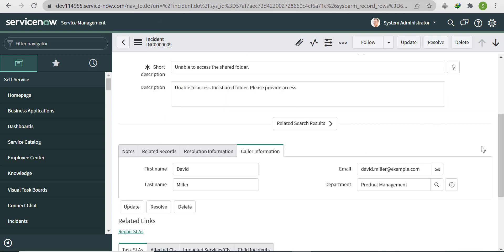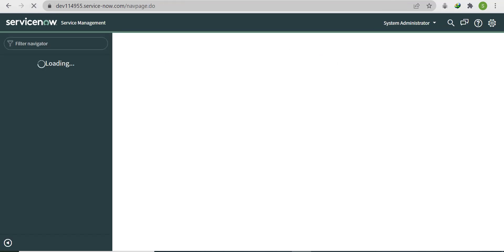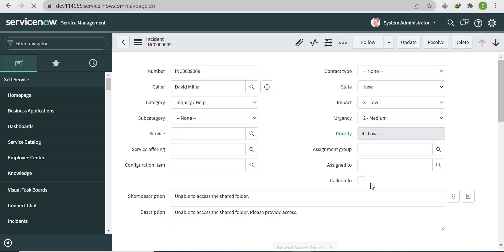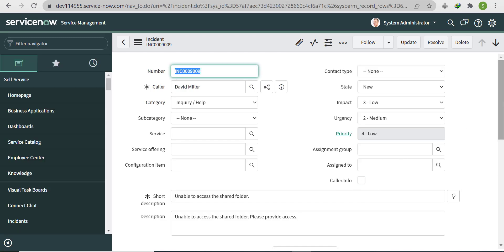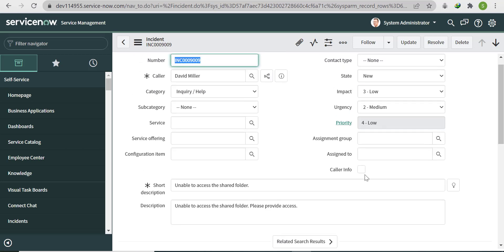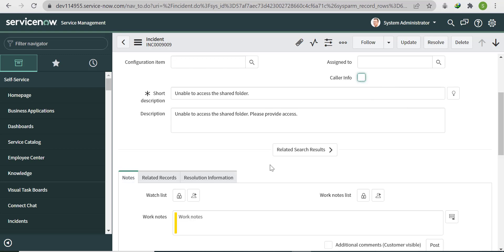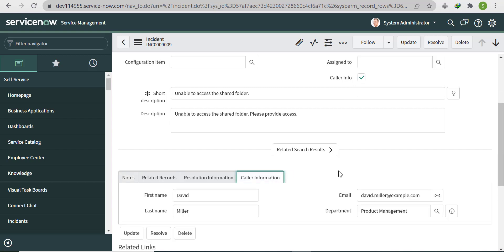Go back to the incident form and refresh. Caller Info is unchecked but the Caller Information section is still showing. If we check it and then uncheck it, it hides — but on initial form load it's still visible. We need to hide it on form load as well.